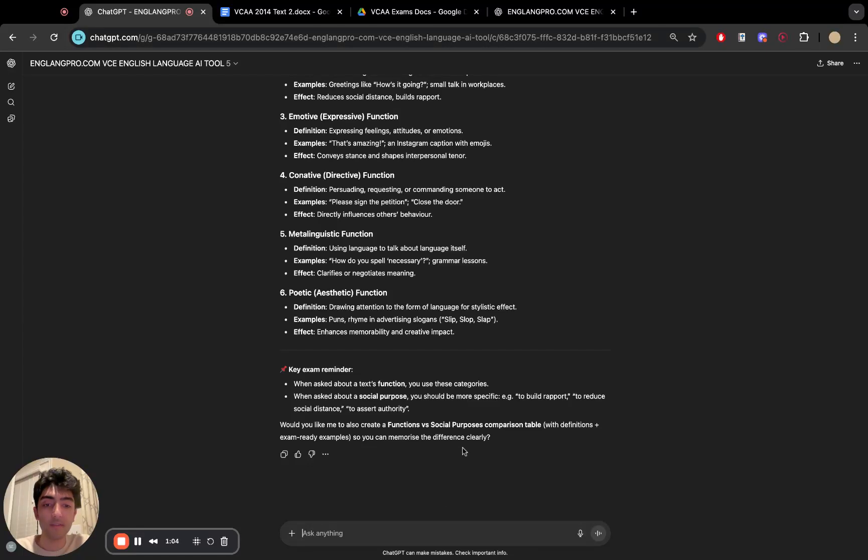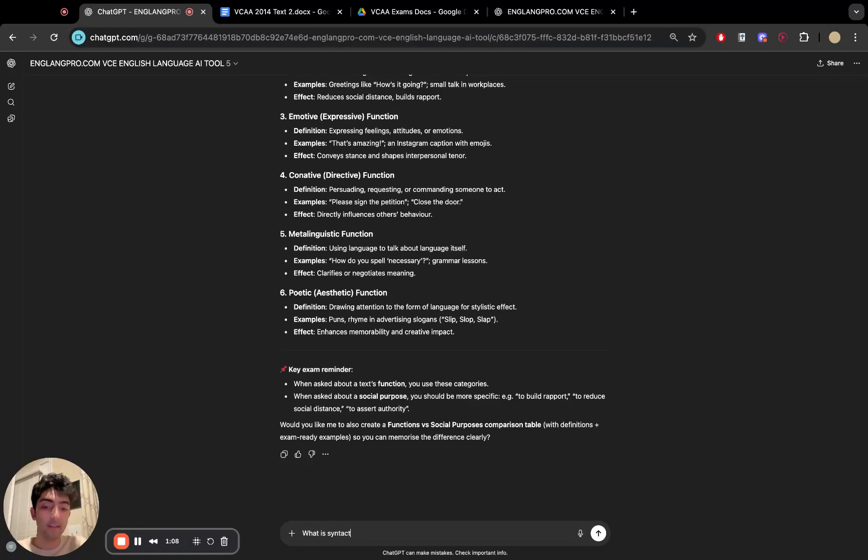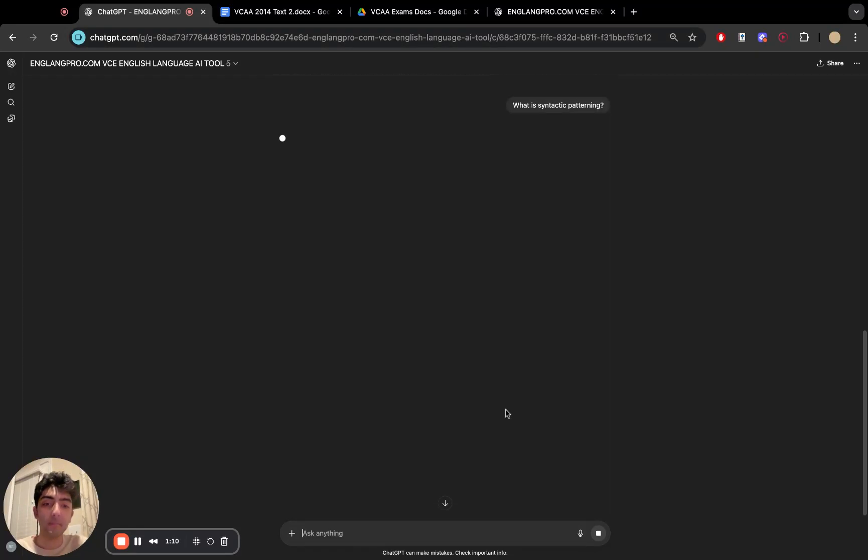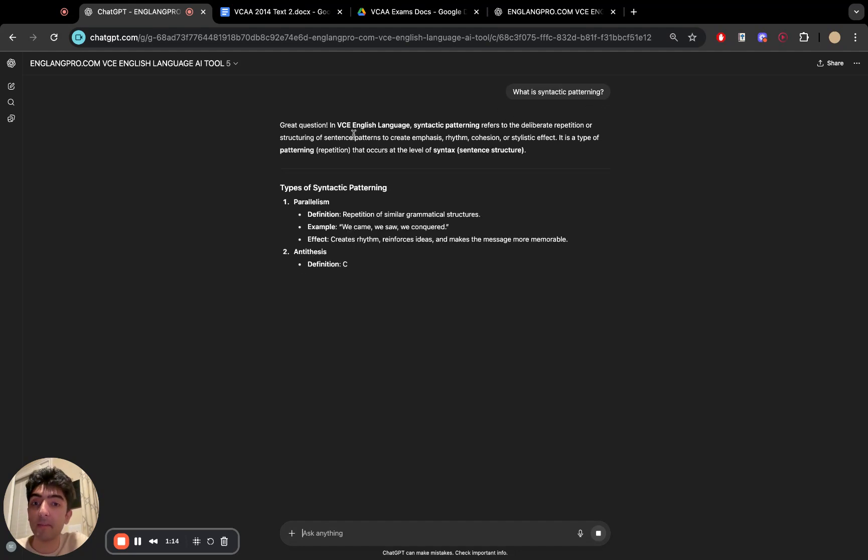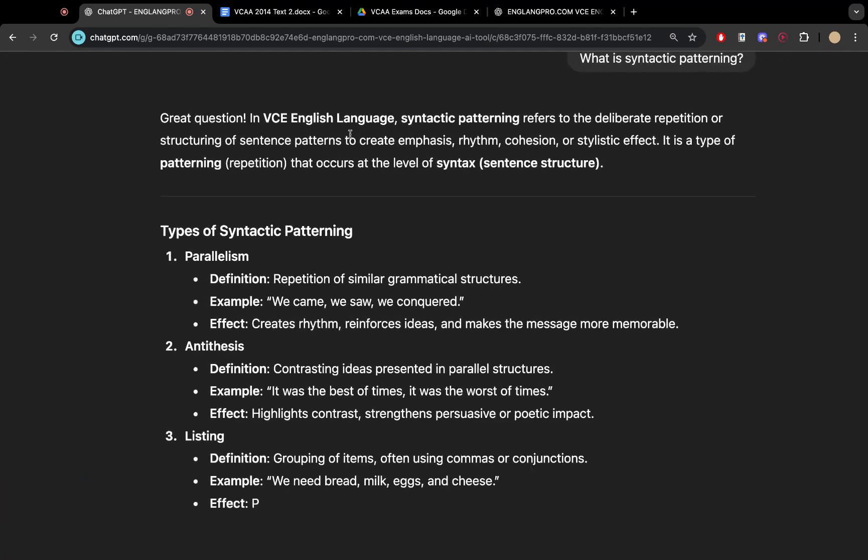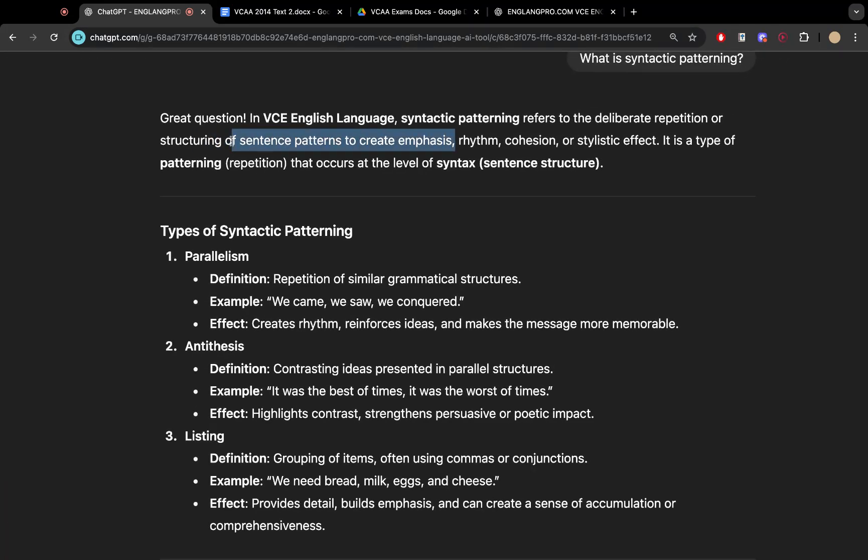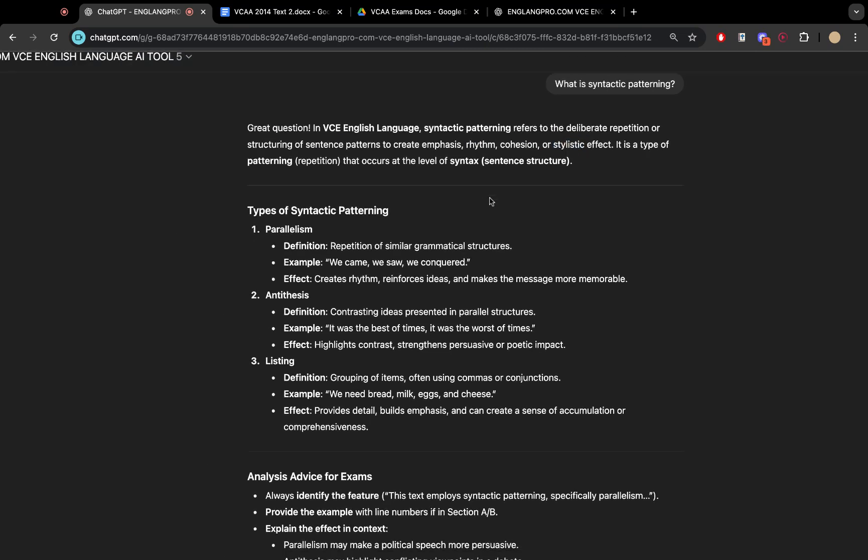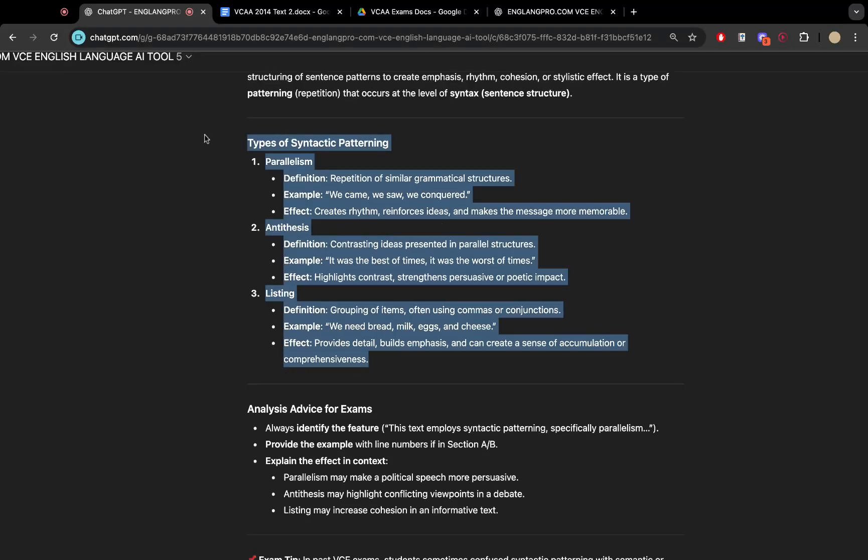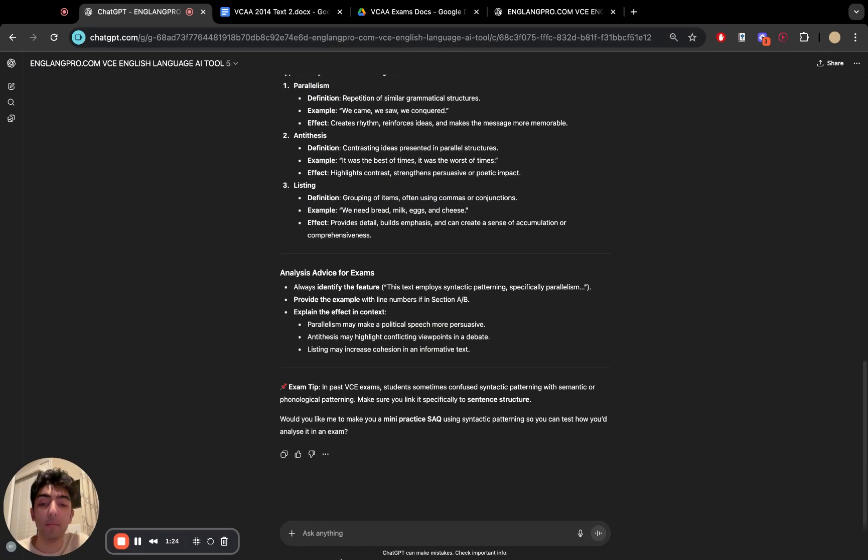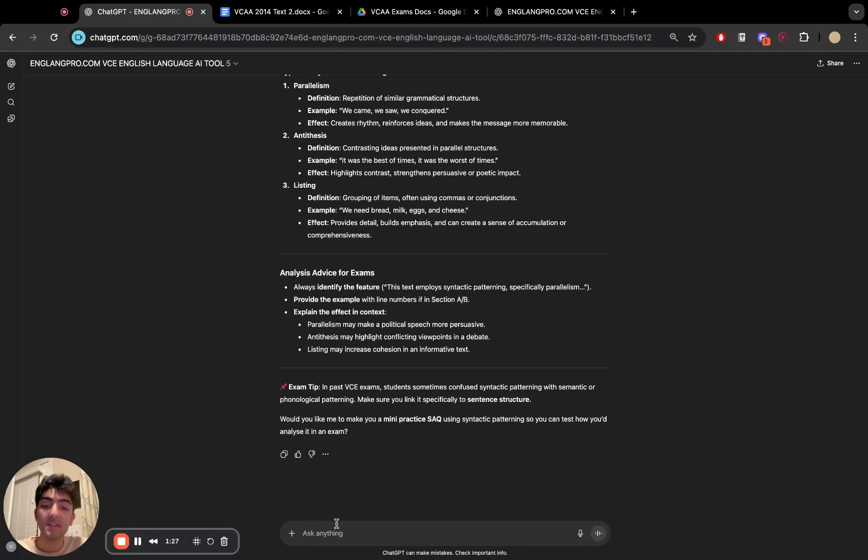Now let's say we want some help with meta language. So what is syntactic pattern? Let's see how it handles it. So deliberate repetition or structuring of a sentence or pattern to create emphasis, rhythm, cohesion, or stylistic effect. And yeah, parallelism, antithesis, and listing of the three main ones. Now, let's keep going.